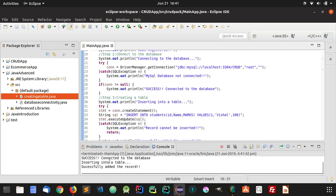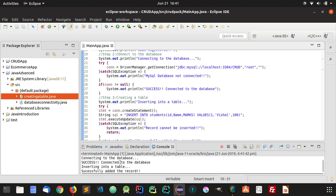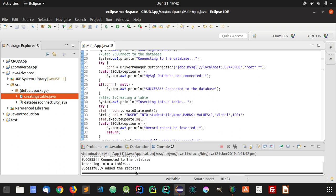You can see here it says 'JDBC is registered', 'connecting to the database', 'connected to the database', 'inserting into a table', 'successfully inserted the record'.